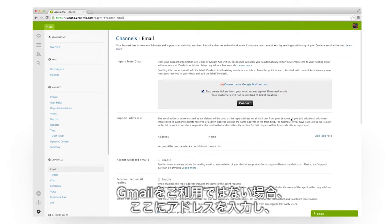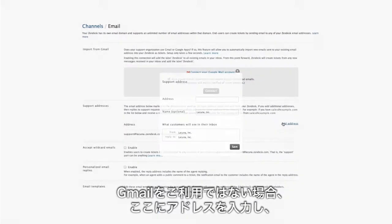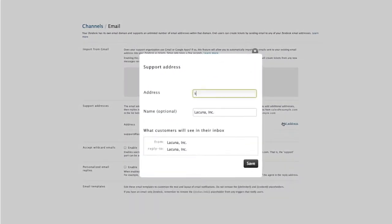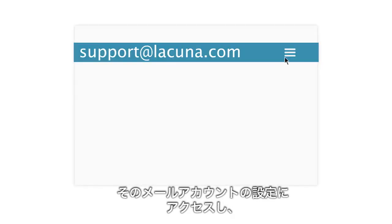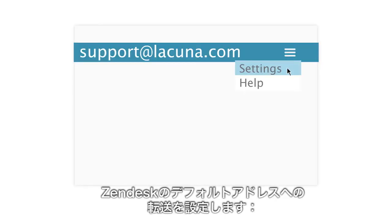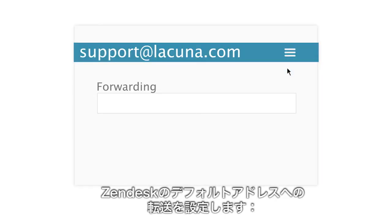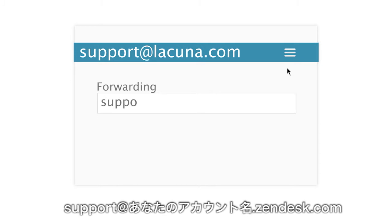If you don't use Google for email, just add your address here. Then go to the controls for that email account and set up forwarding to your default Zendesk address, support at youraccount.zendesk.com.